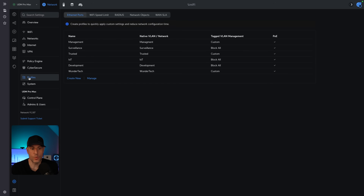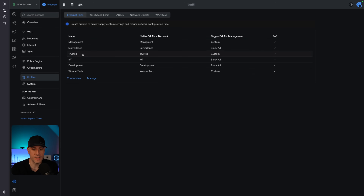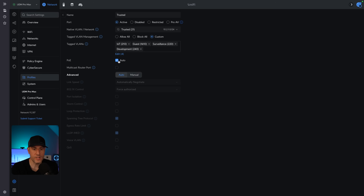The next one is Ethernet port profiles. You really need to structure your switches this way — it will save you in the long run. I came in here and created an individual Ethernet port profile for all of the VLANs I use with wired devices. I'll use this trusted Ethernet port profile as an example. The native VLAN for that is the trusted VLAN, but that port on those devices is allowed to tag these other VLANs.